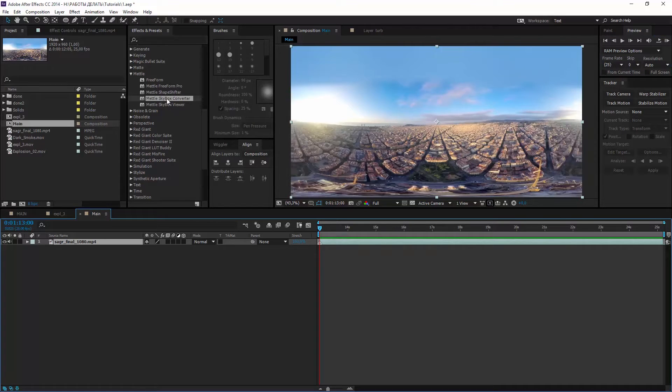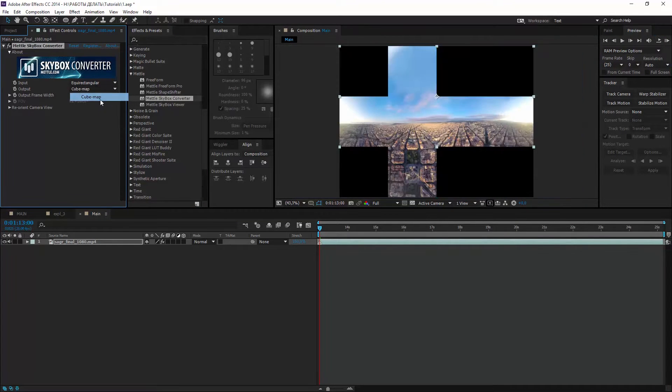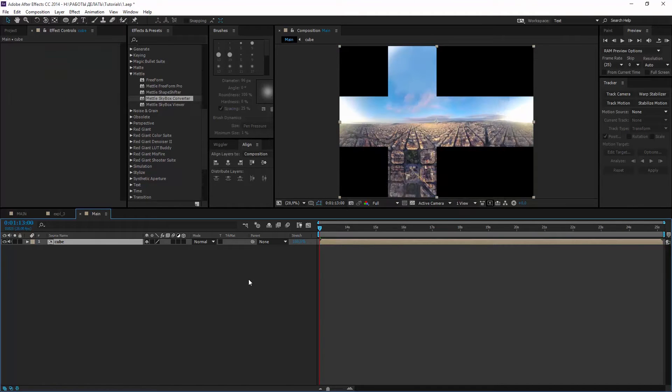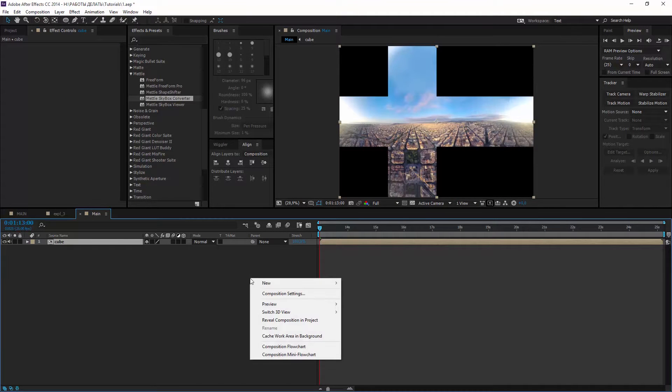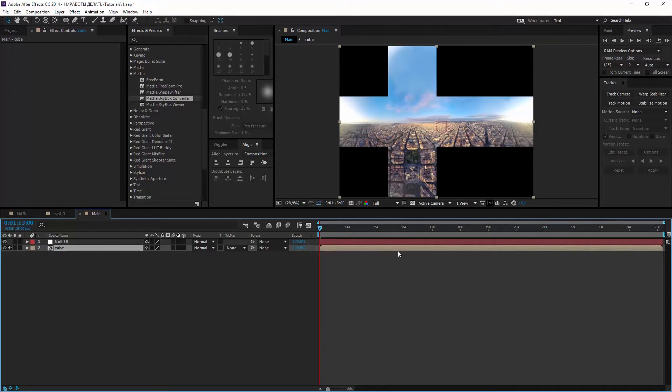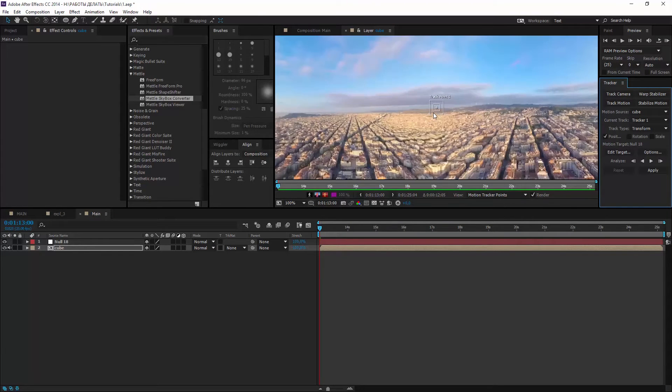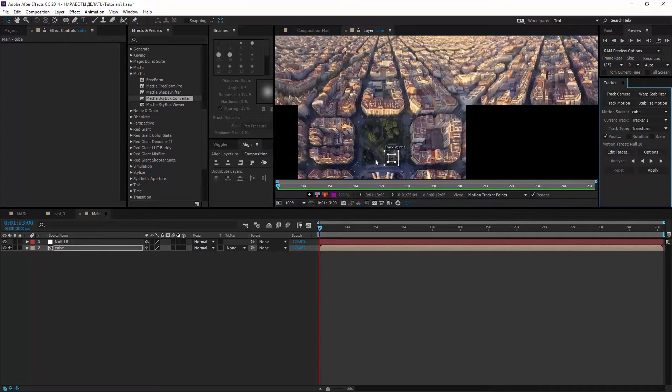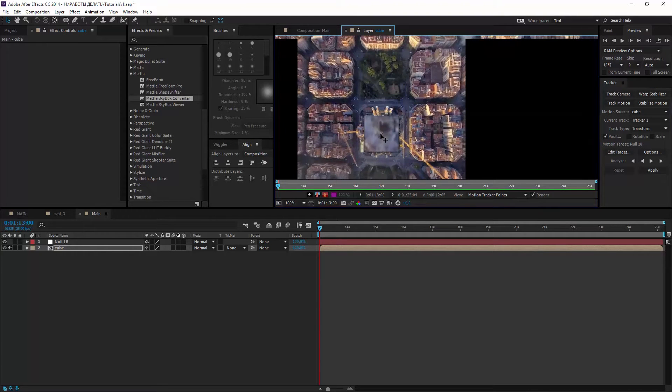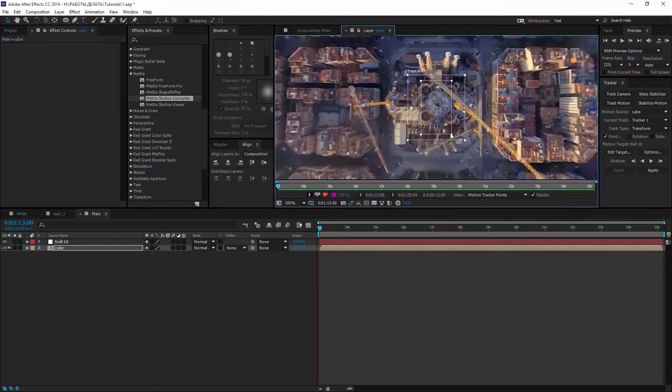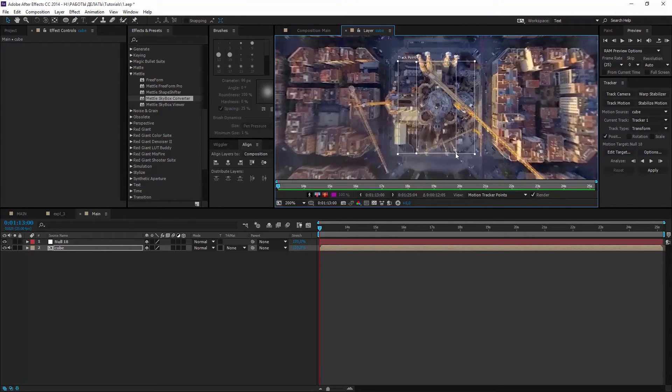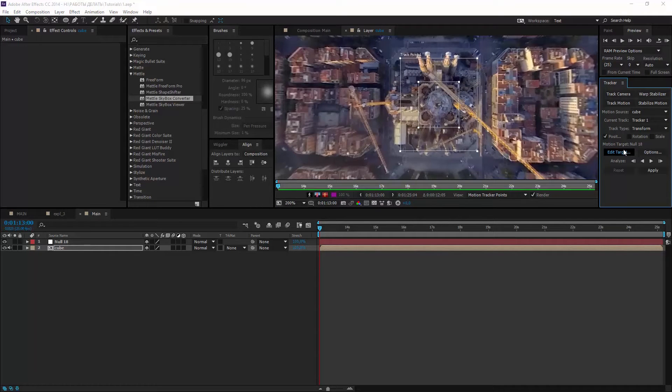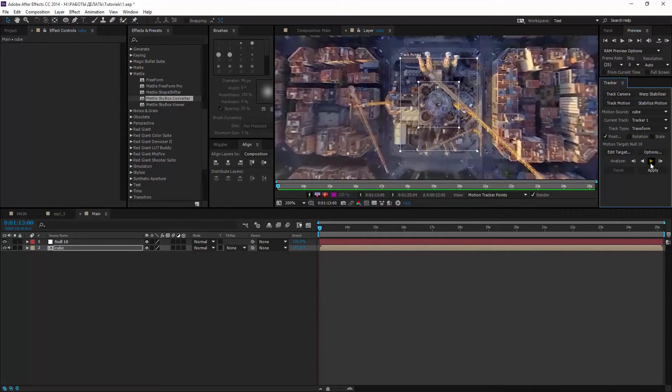I'm adding Skybox converter and choosing cube map. Now pre-composing this layer and creating a new null object. I'll track one point right at the bottom of the camera. Track point should be some contrast area which can be seen throughout the video. It's Sagrada Familia from 250 meters. Choose null object as a target for tracking data and click Analyze Forward.